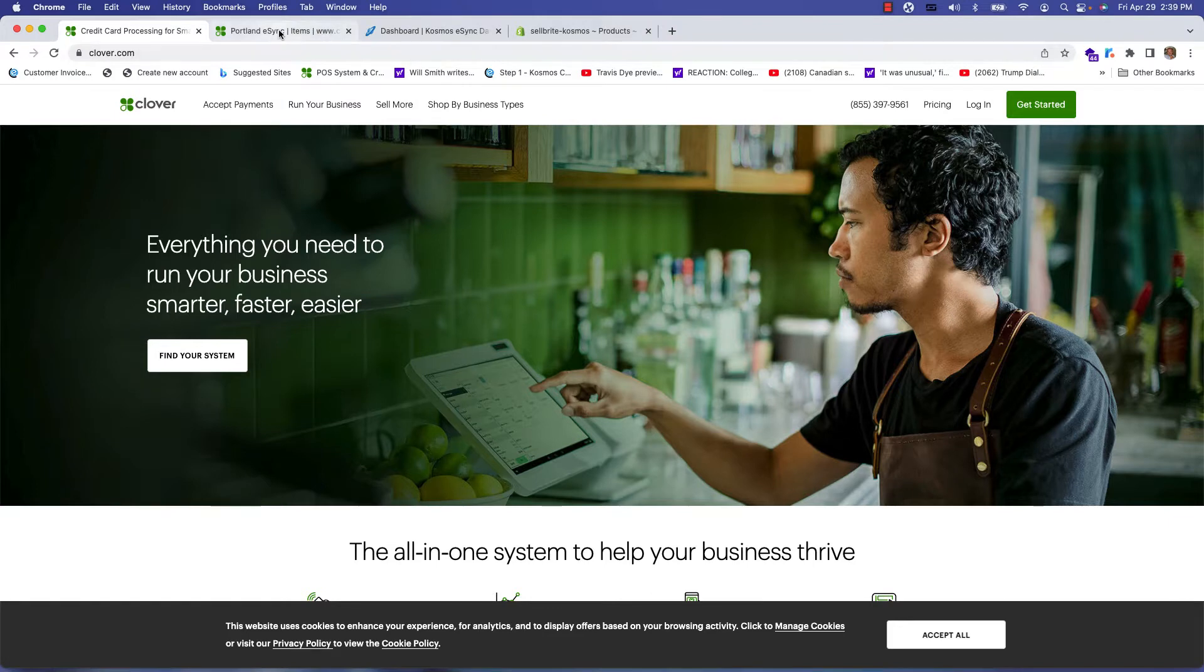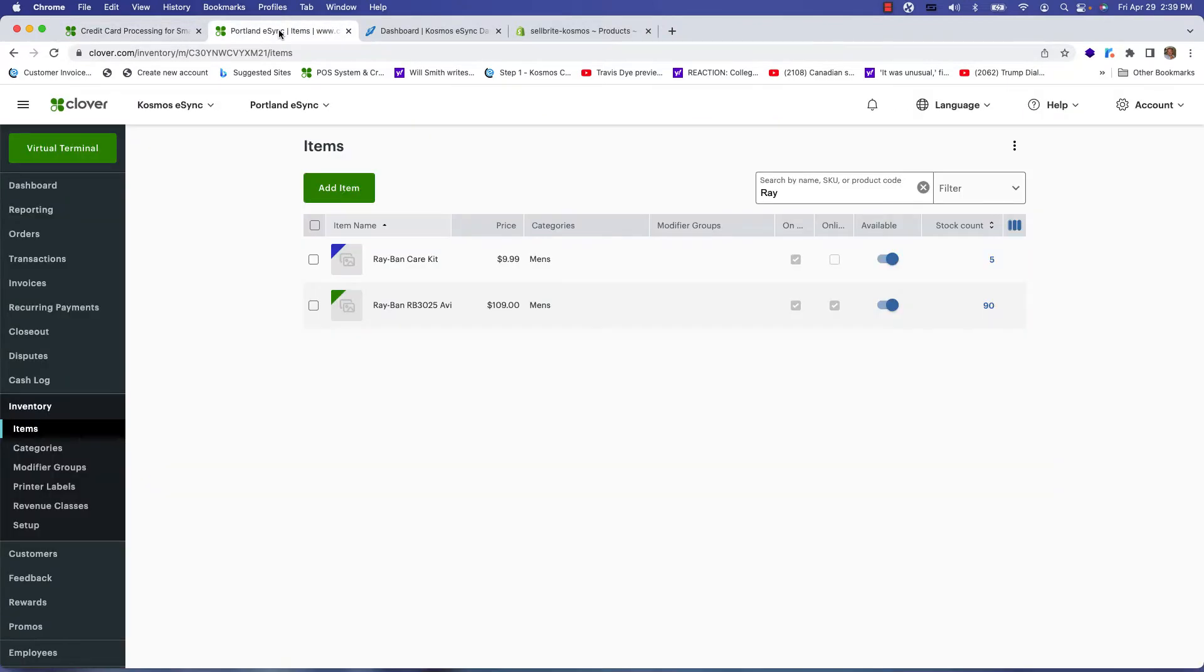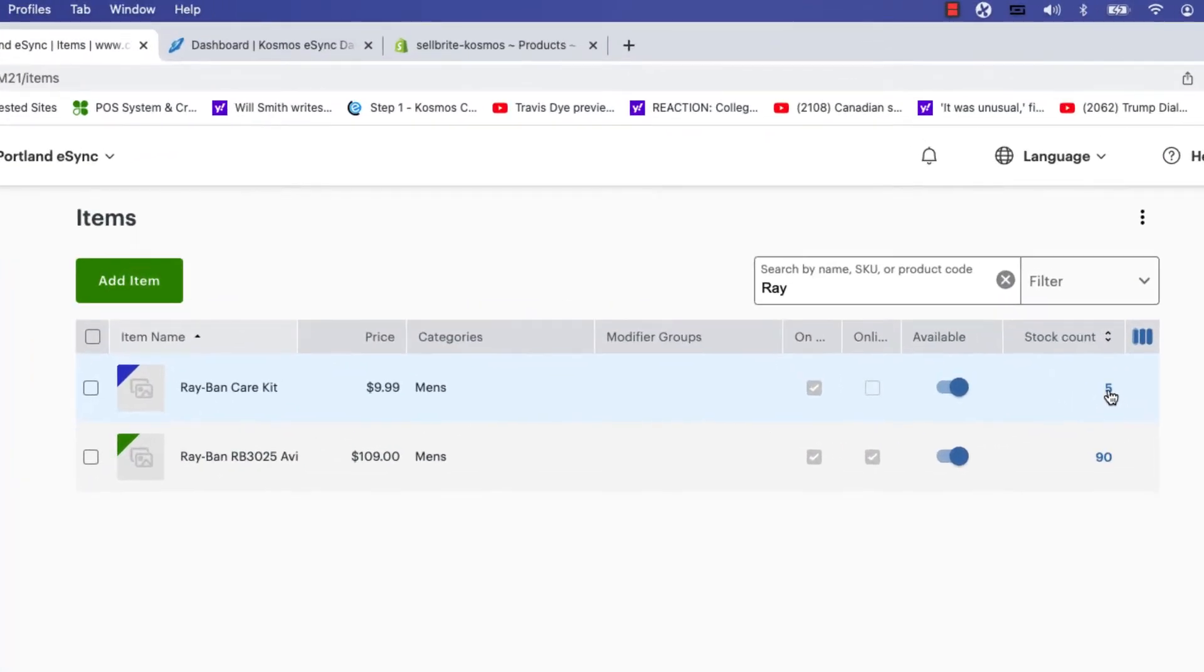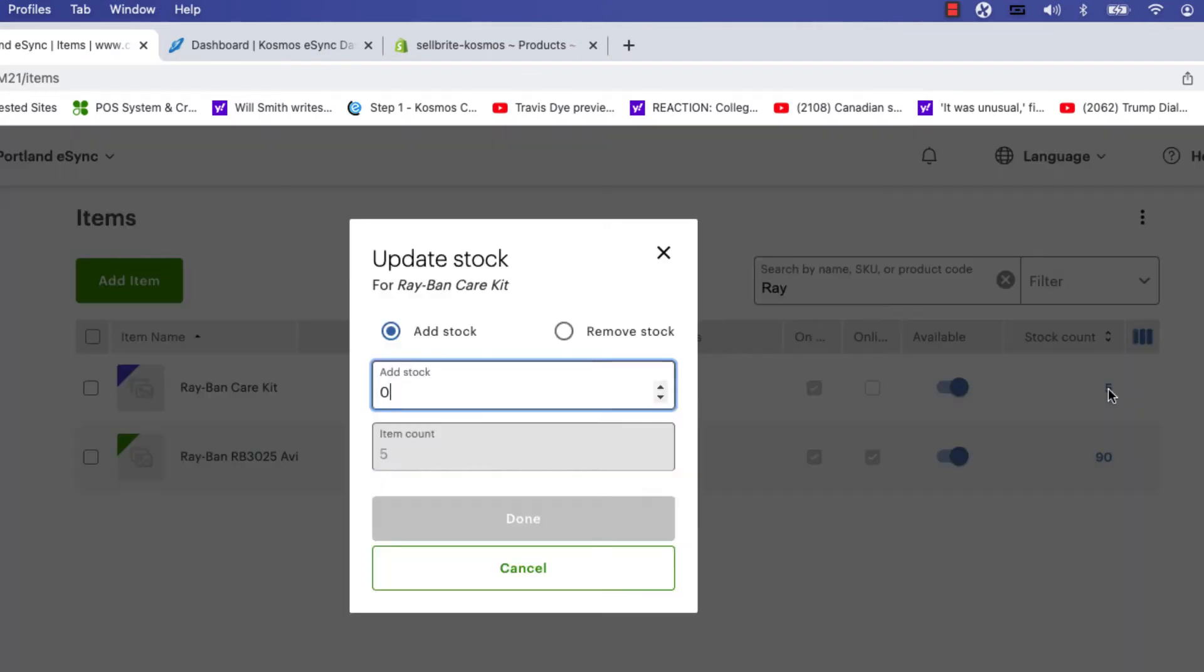Let's go to our Clover point of sale system and adjust inventory for one of our products like this Ray-Ban care kit. We have five left and we just got say 50 in stock. Done.